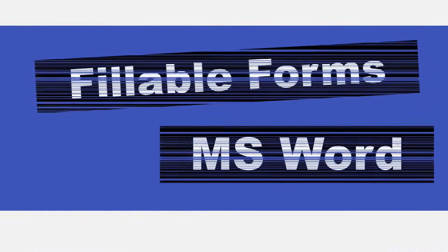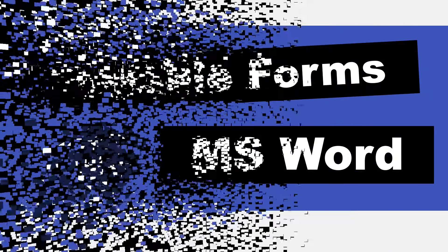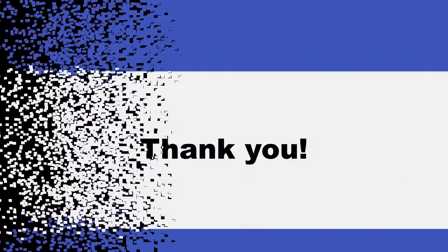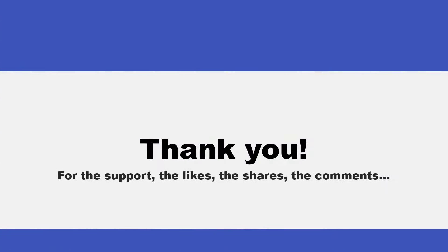I just wanted to say thank you for watching this year as I've started my YouTube channel. Thank you for the likes, the shares, the comments. I hope you found some of it useful and learned some new things.